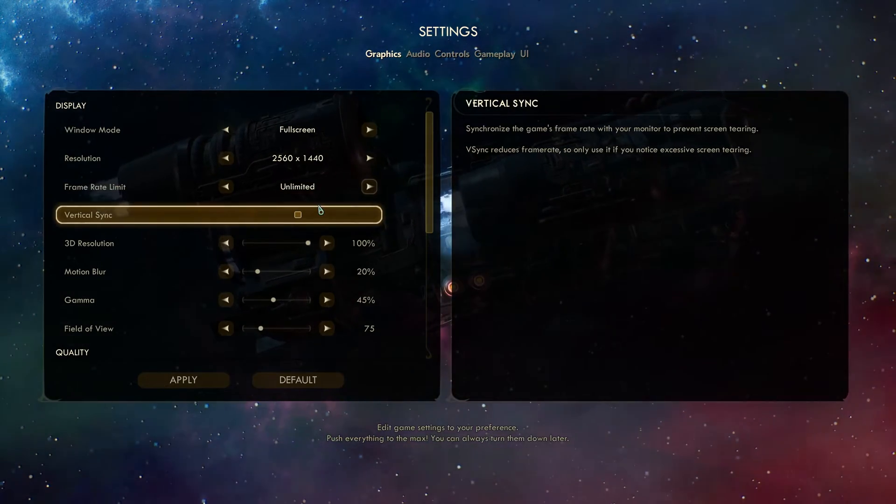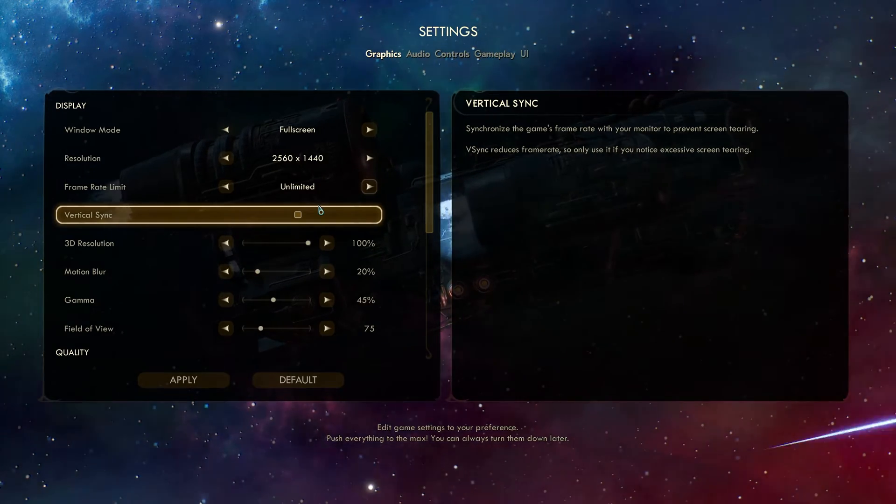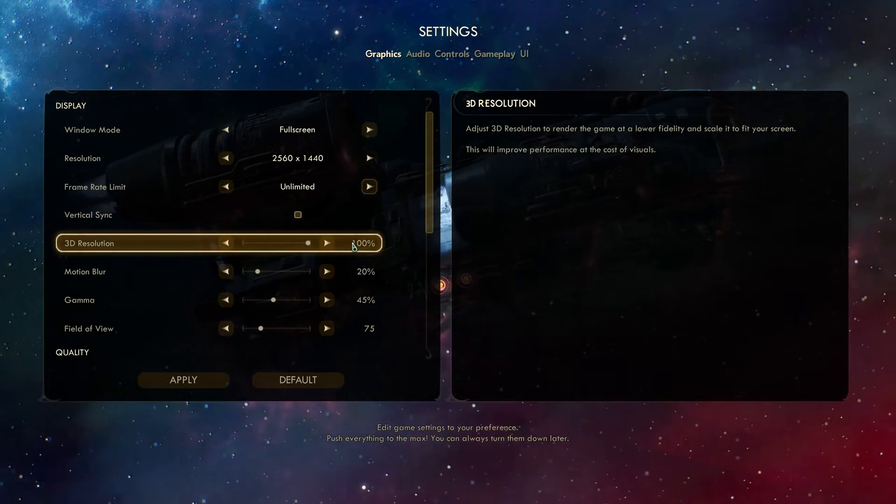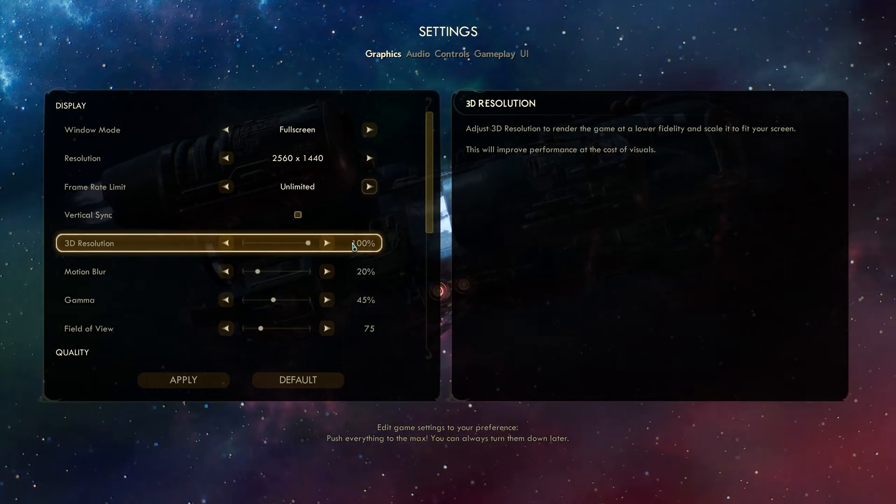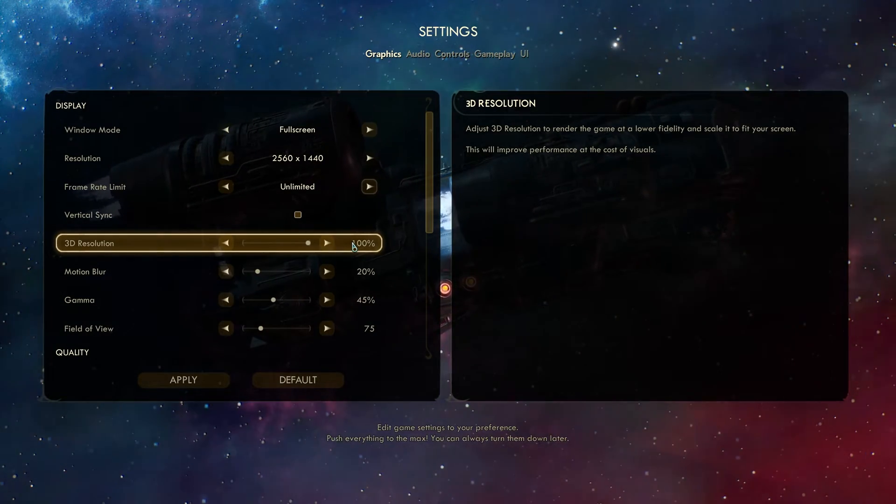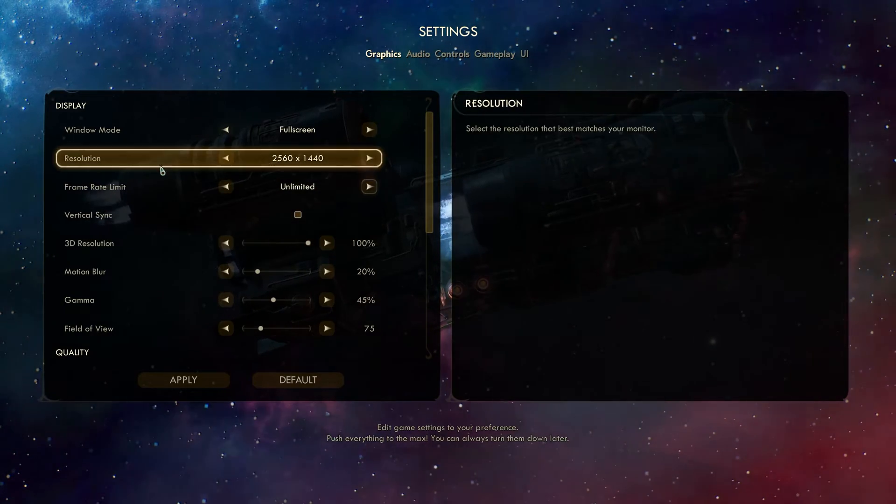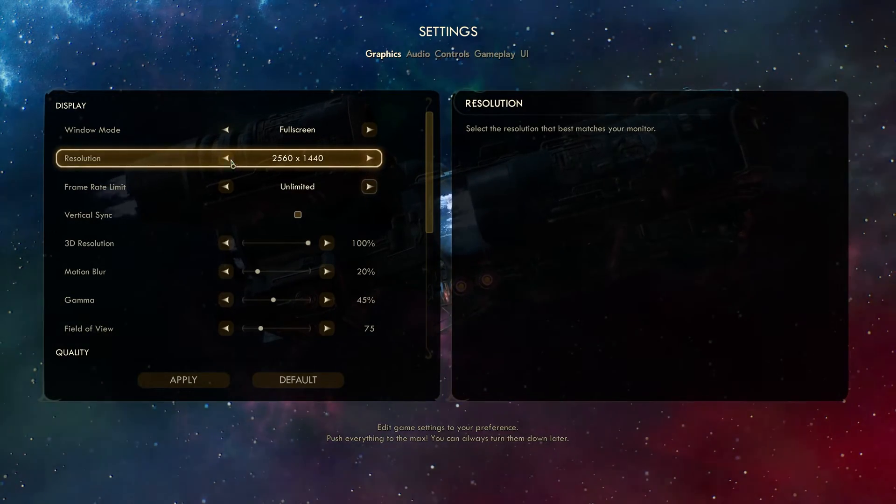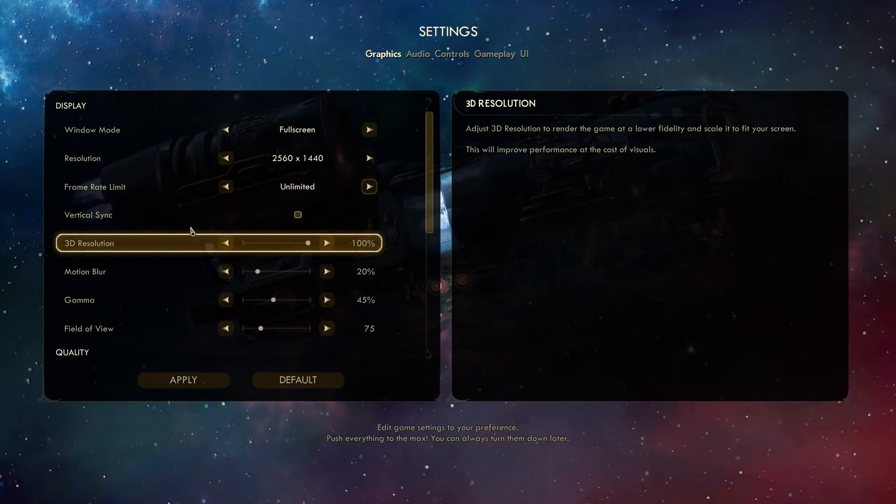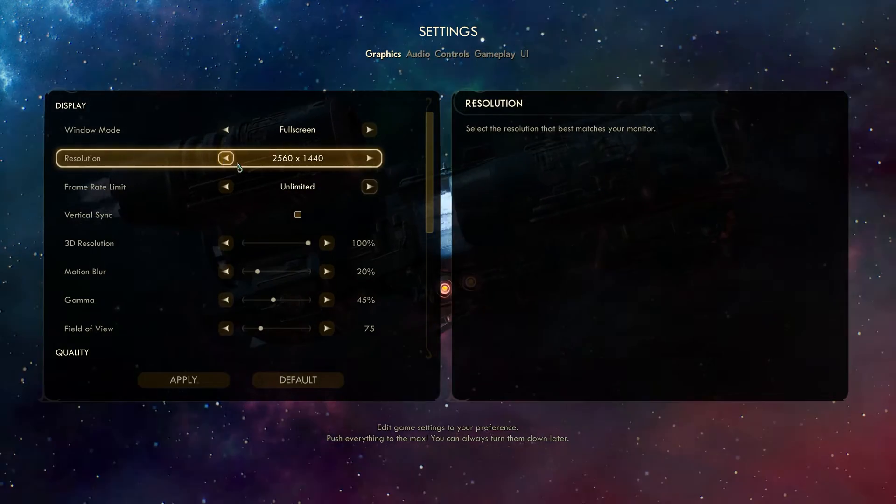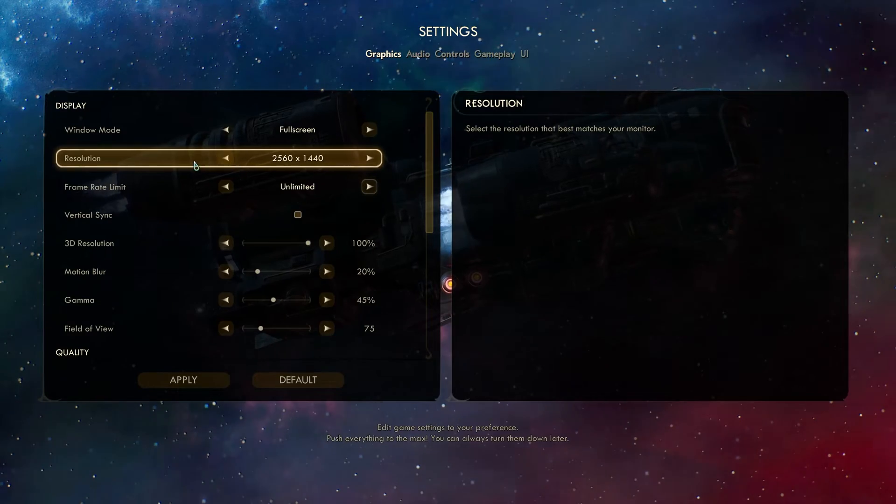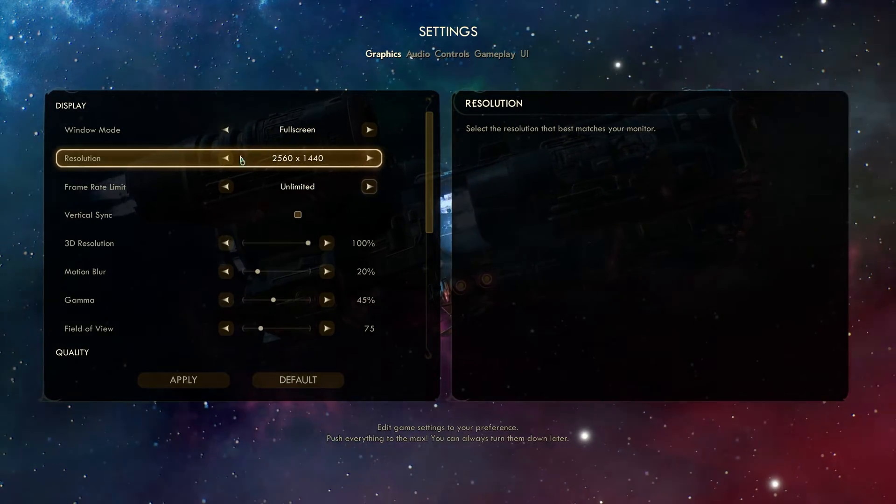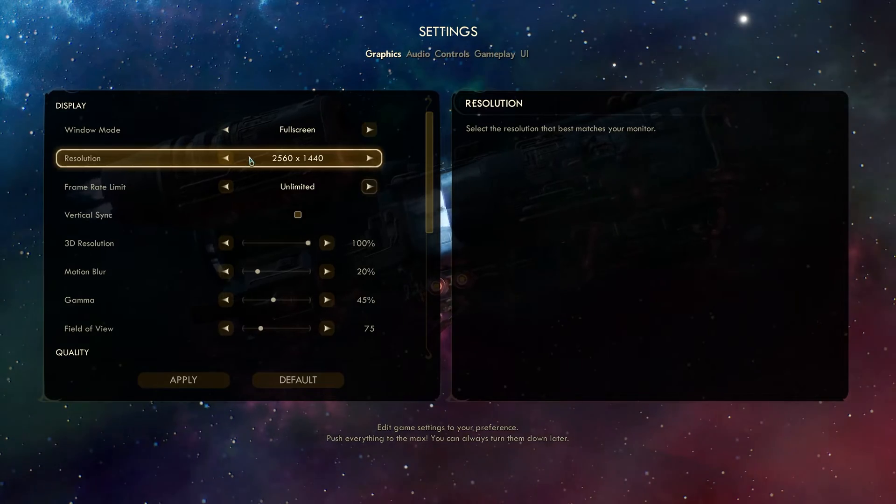Then, Vertical Sync or V-Sync should always be off to help lessen input lag. 3D Resolution should also always be set to 100. Lowering this will make your game incredibly blurry and give you about the same performance boost as dropping to this resolution manually inside of the Resolution option over here. By lowering your 3D resolution and not your actual screen resolution, you'll just make the game blurry. Dropping your resolution here will keep the game's sharpness, but make things run smoother, obviously at a lower resolution.